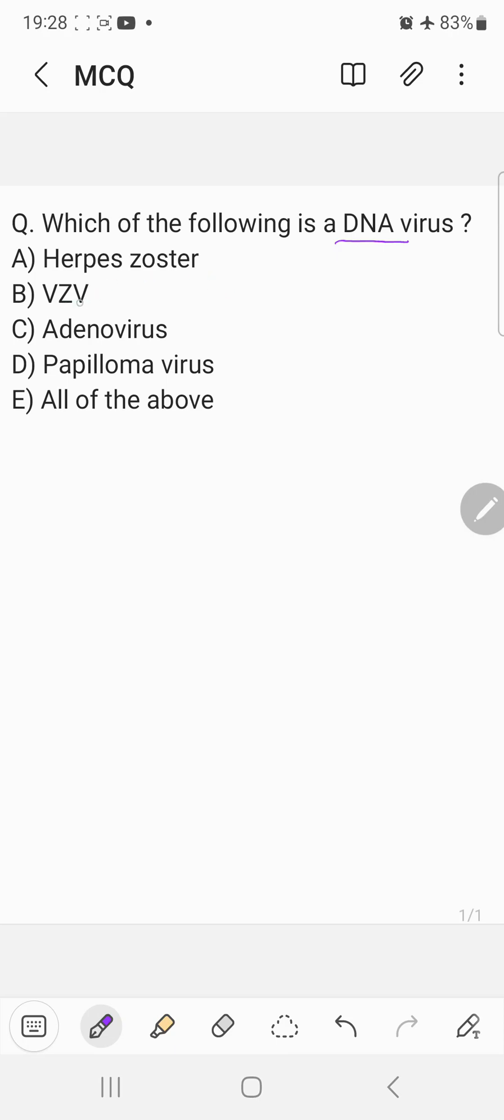Then VZV is nothing but varicella zoster virus is also a DNA virus. Adenovirus is also a DNA virus. Papillomavirus is also a DNA virus. So the correct answer would be all of the above.